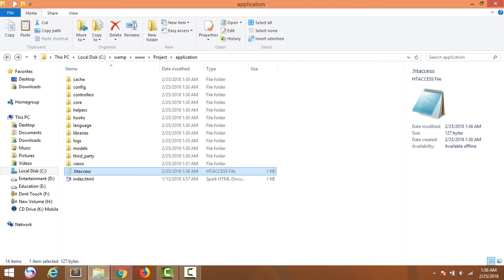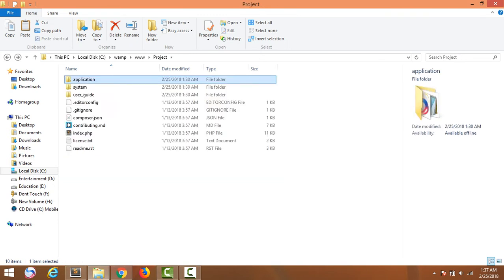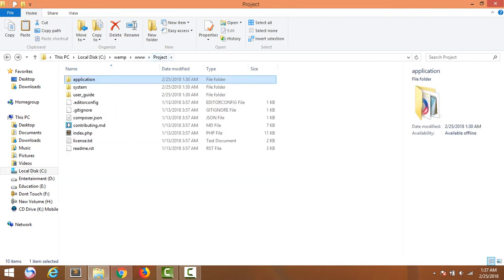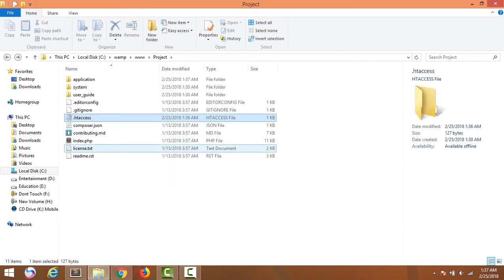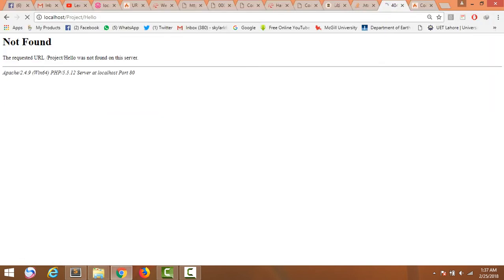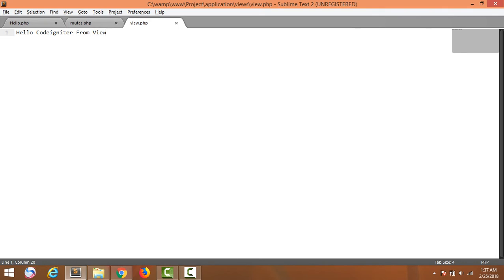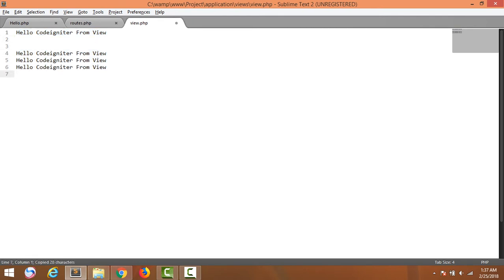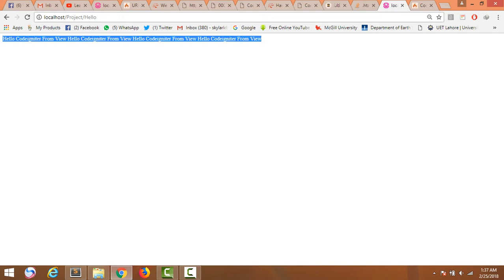This file should not be here — cut this file and go to the project folder and paste it there. Now it's working. You see it's working on localhost, 'Hello from view'. You can also check — it's working, you know it's working.